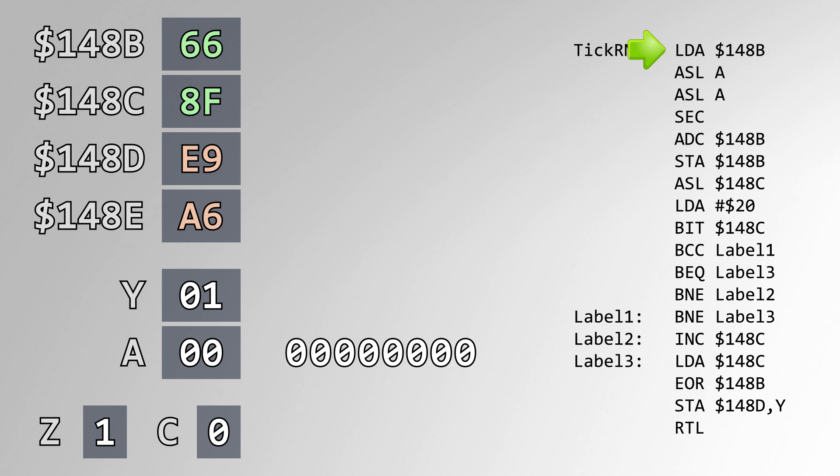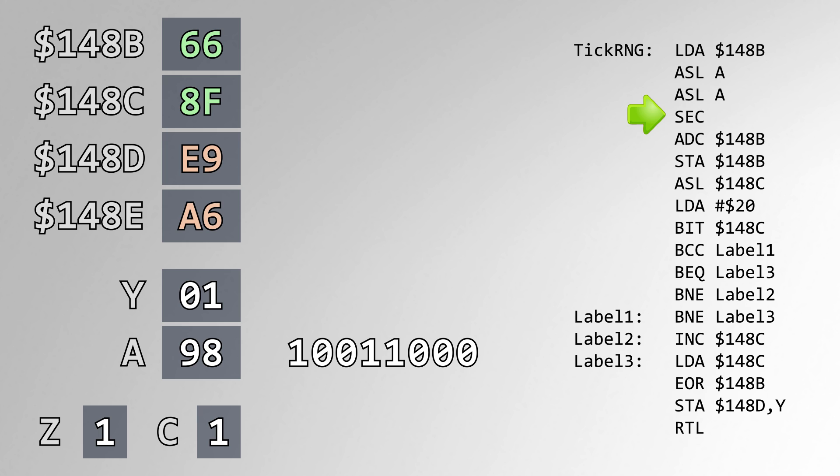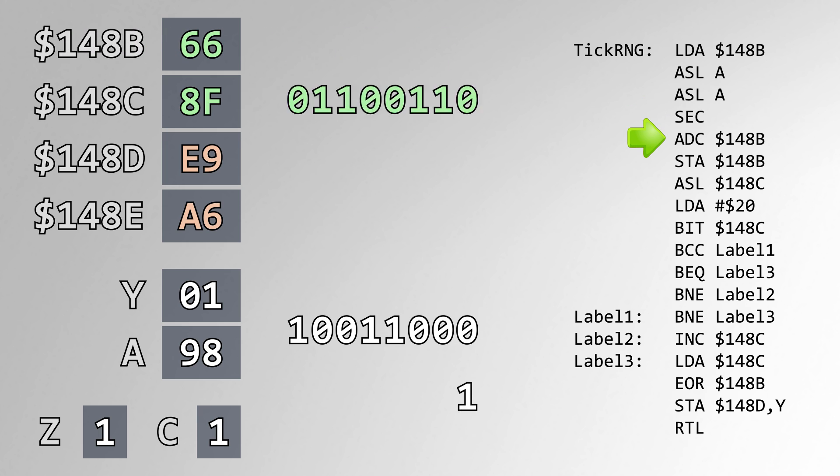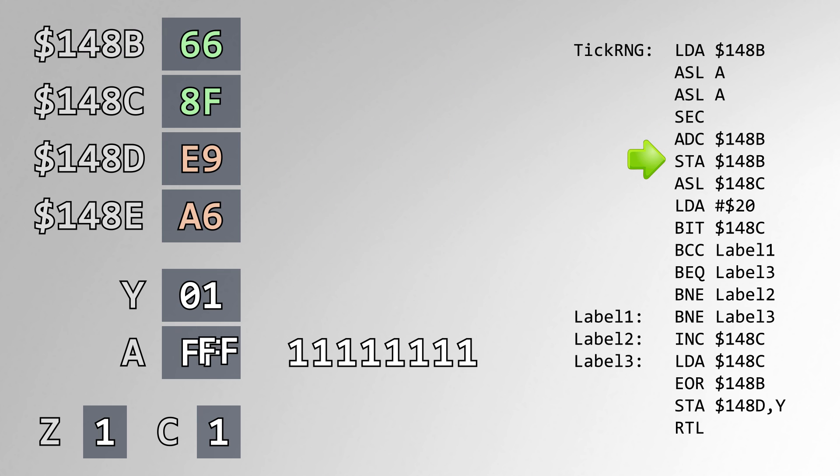First, we load address 148B into A, and shift it left twice. We set the carry flag, and then add 148B plus the carry into our result. We store A back into address 148B, overwriting it.